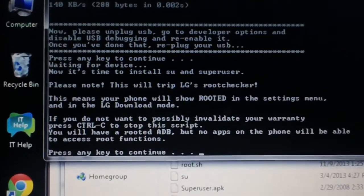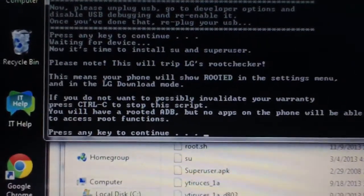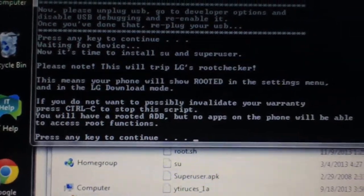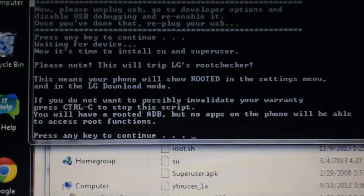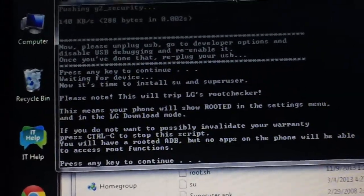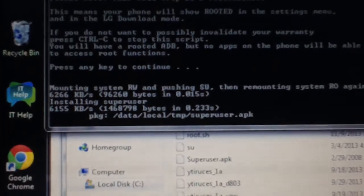Now it's going to say if you don't want to invalidate your warranty, press Control+C to stop this script. You'll have ADB, blah blah, to root the phone. You want to hit any key again.